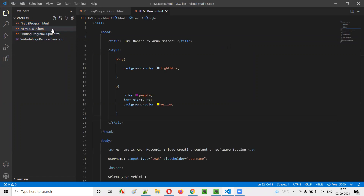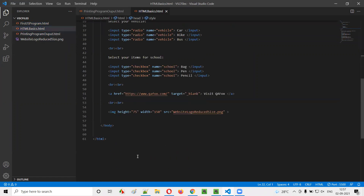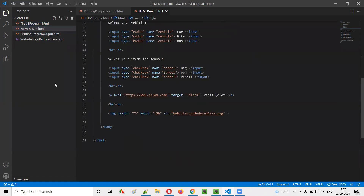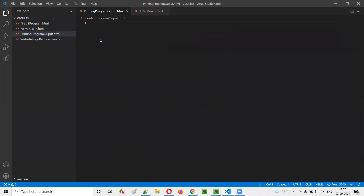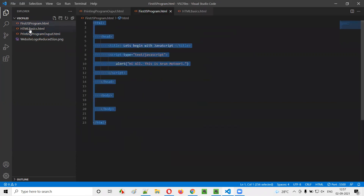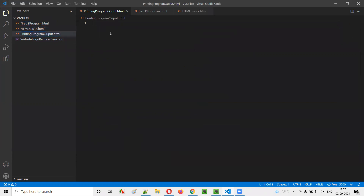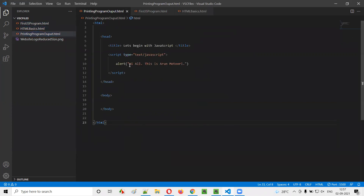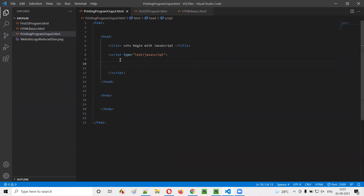Just to save time, I'll go to the previous HTML file and copy-paste the code into this printing output program, and I'll just remove the statement I wrote in the previous program. Inside the script tags, I'm going to write the JavaScript code which uses the DOM statements for printing the output of the programs.